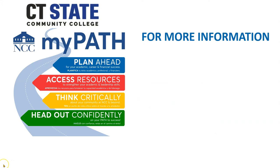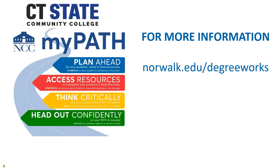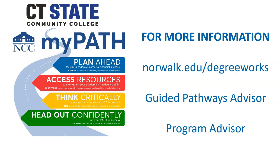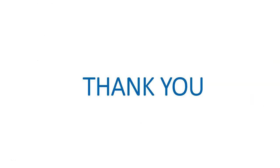For more information on how to use DegreeWorks, you can visit norwalk.edu slash DegreeWorks or talk to your Guided Pathways advisor or program advisor. Thank you!